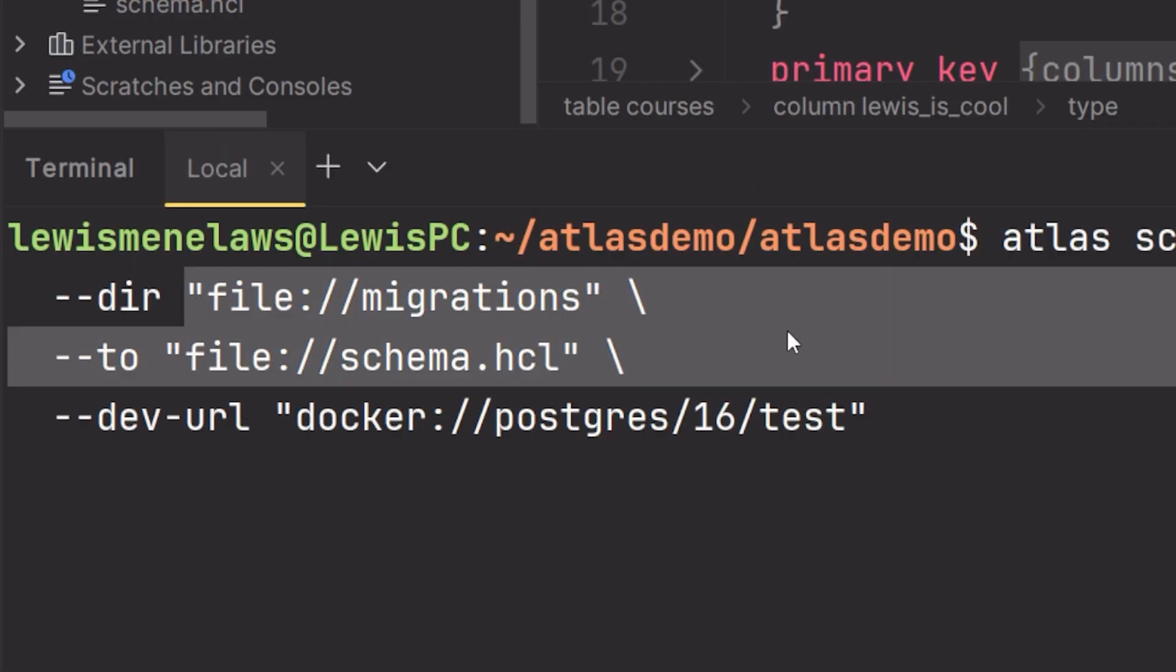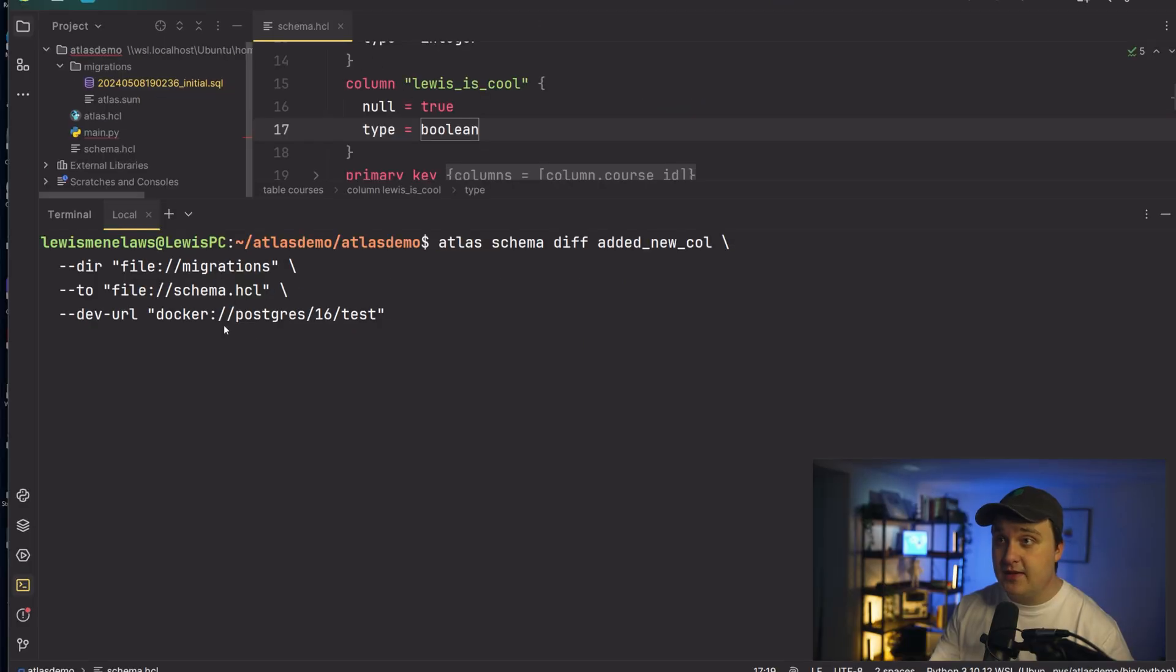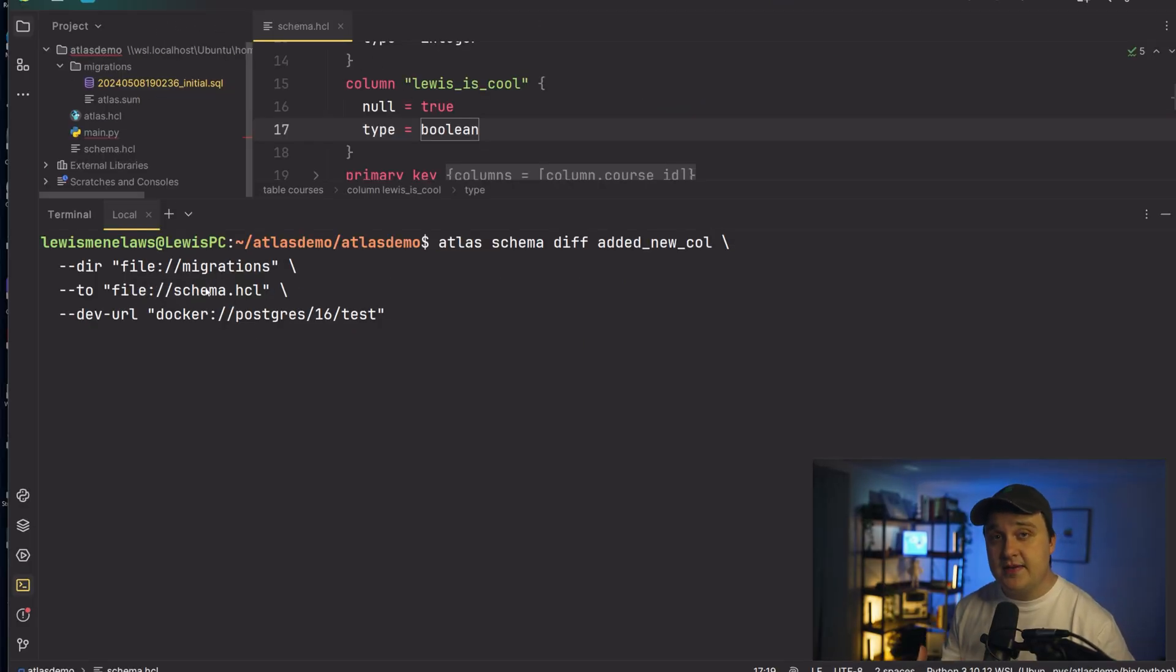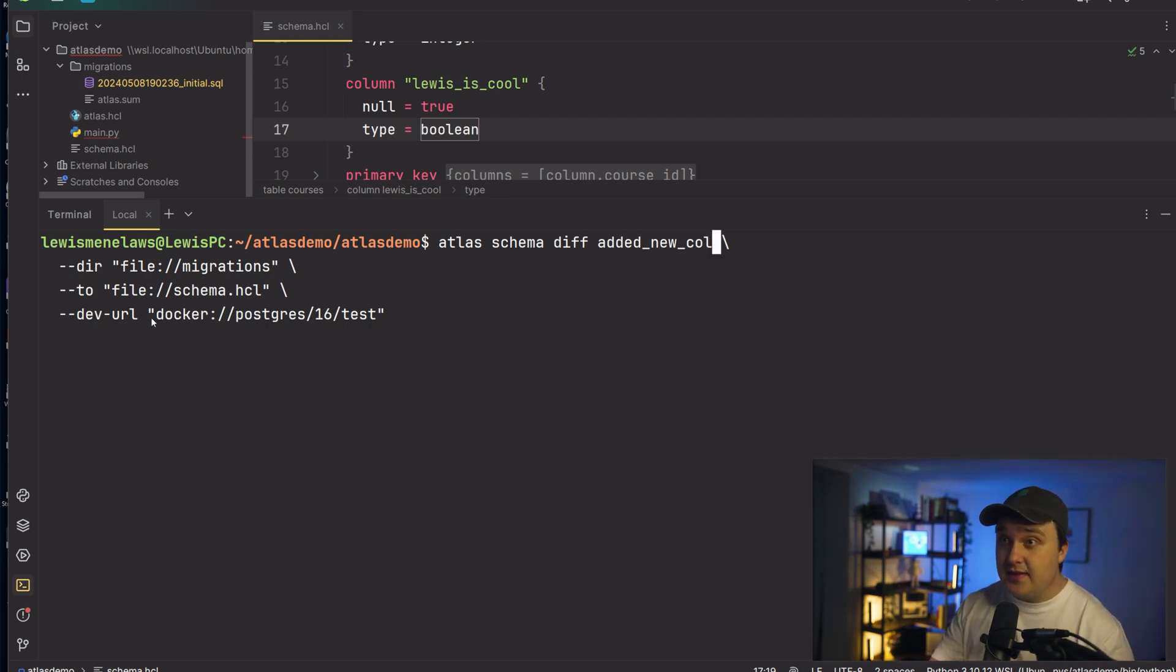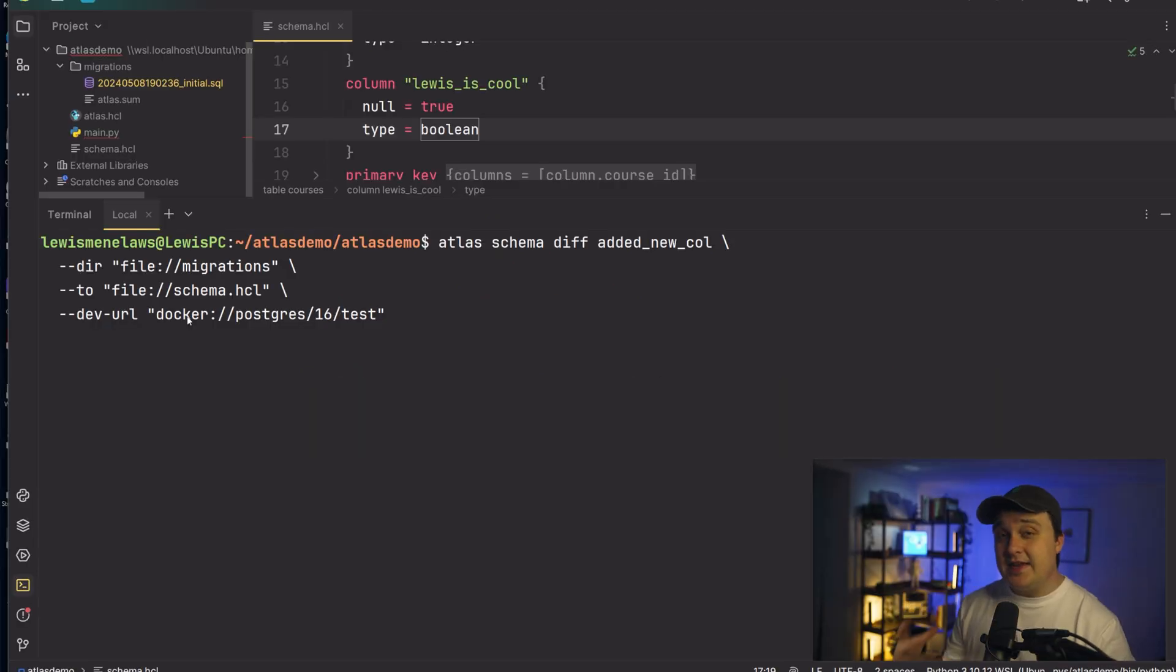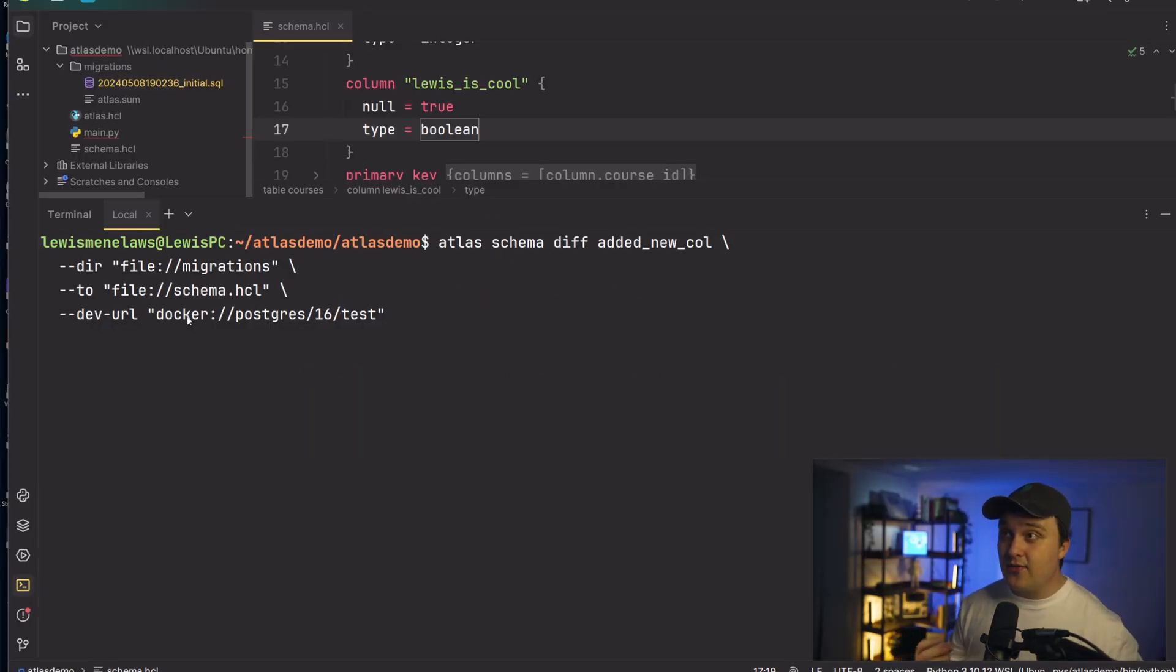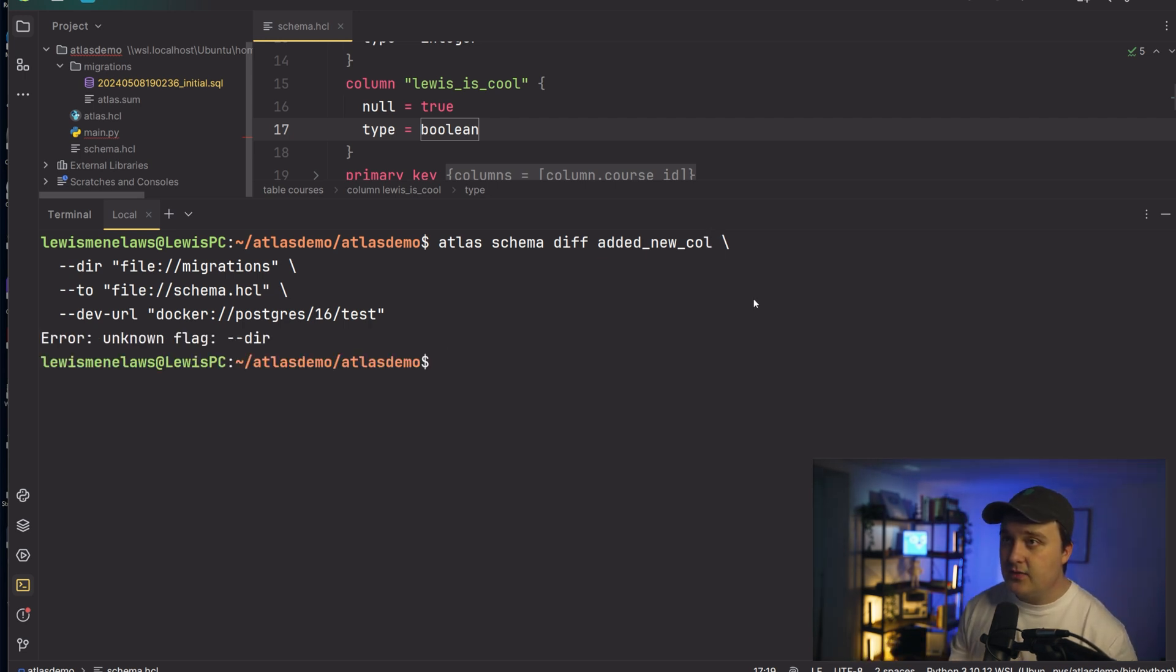And then you specify the directory where your migrations is, which right here, the file of where your schema is. So this is kind of like what you're determining where the schema is, like what the changes. And then this is actually kind of an interesting thing right here, it's the dev URL. So this is like a database that Atlas can use in order to test all of the migrations so that it doesn't crash in your production machine. So anyway, if I run this, what, what happened here?